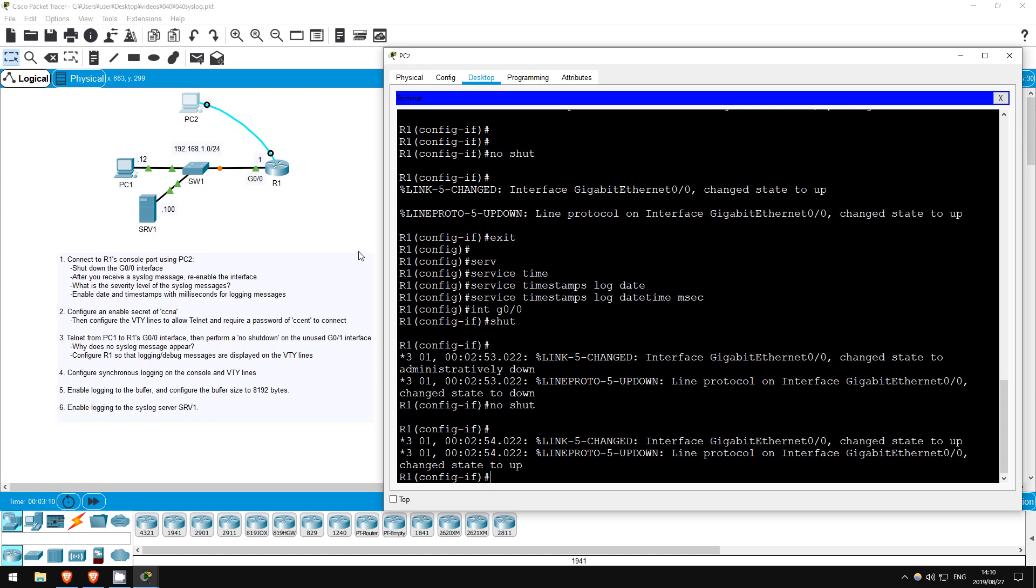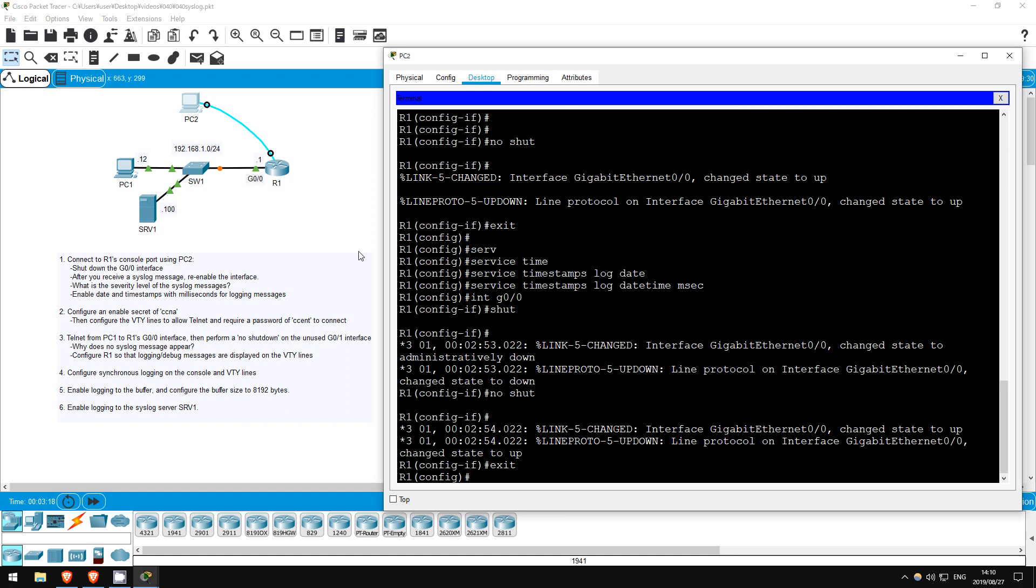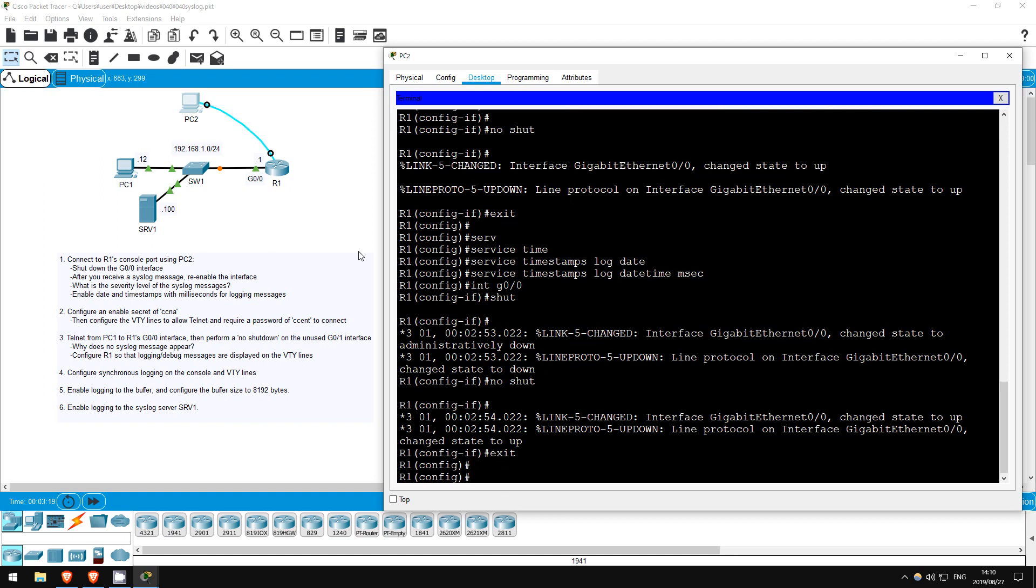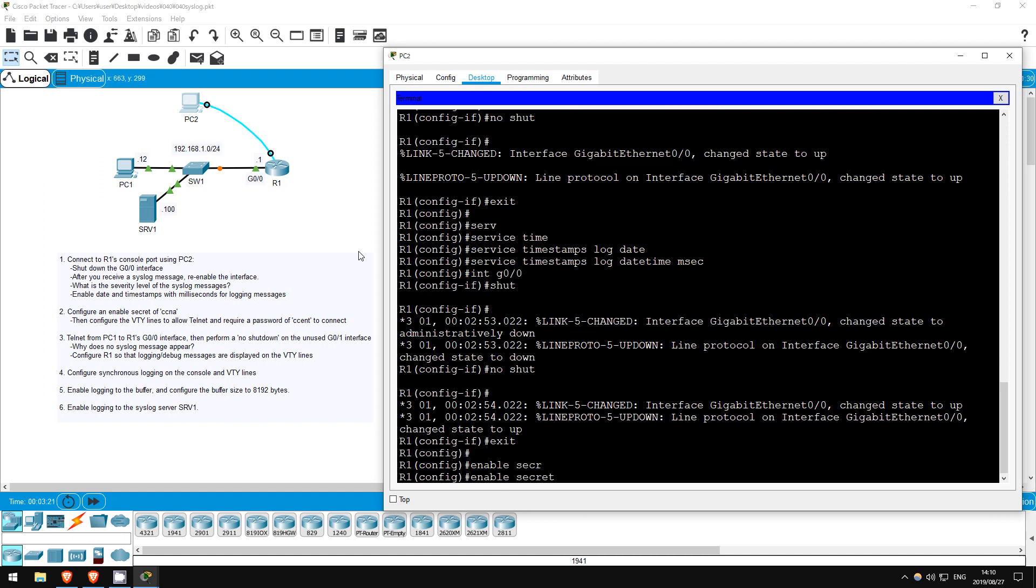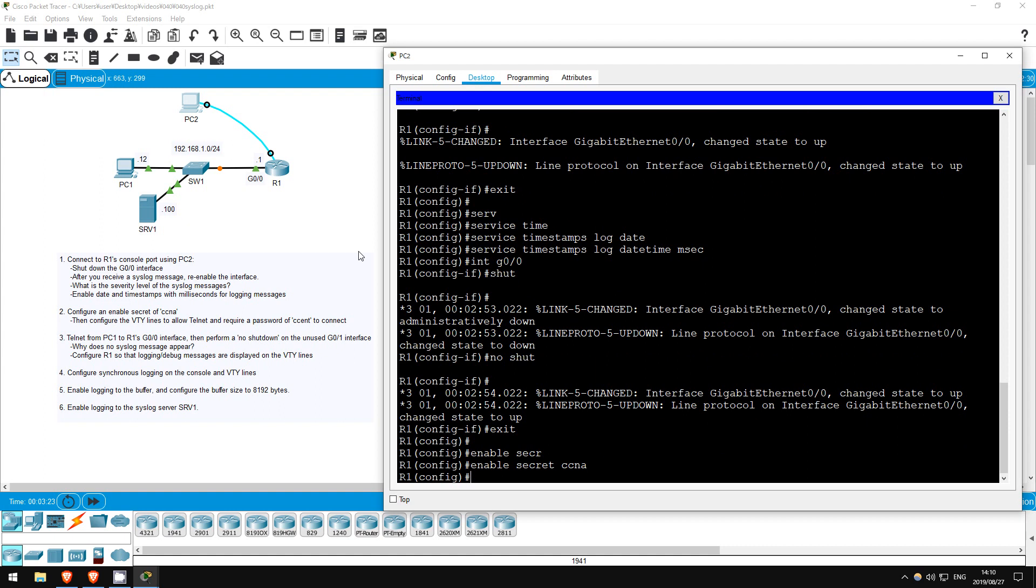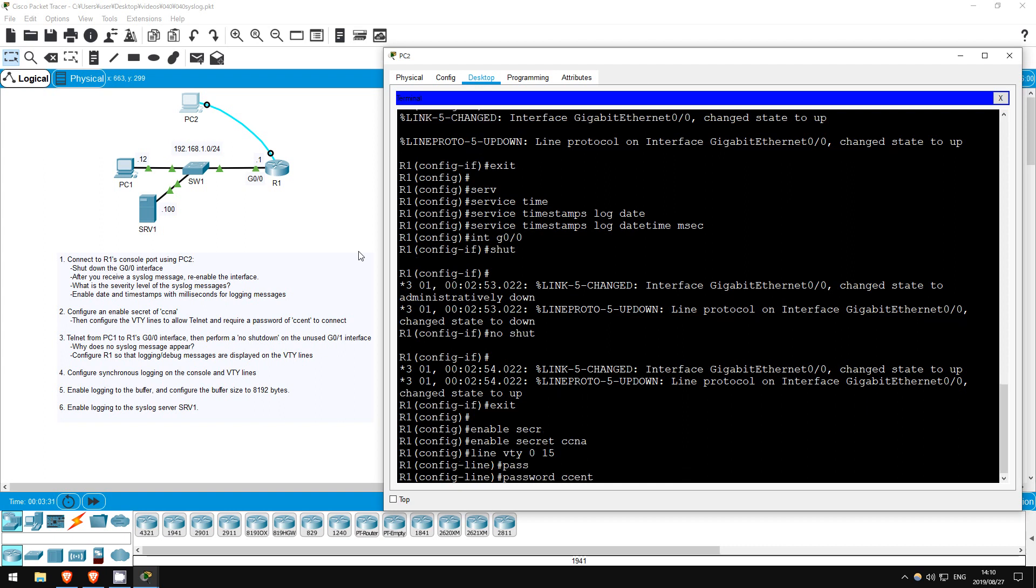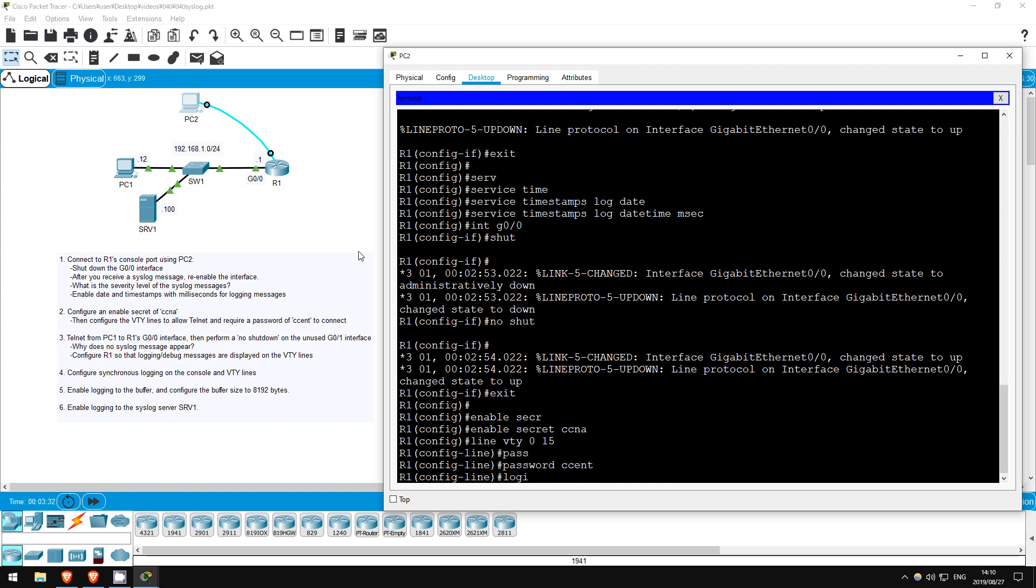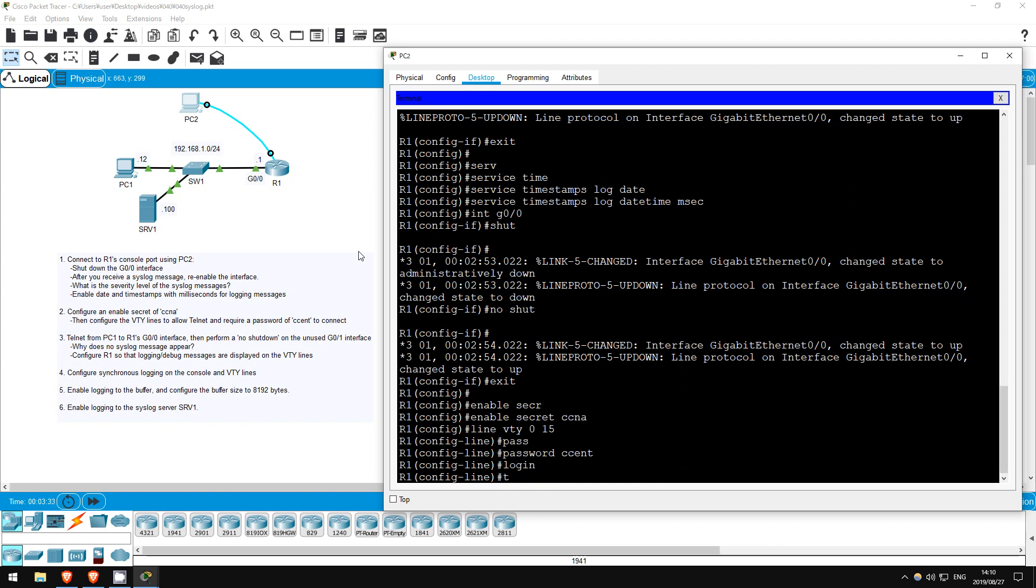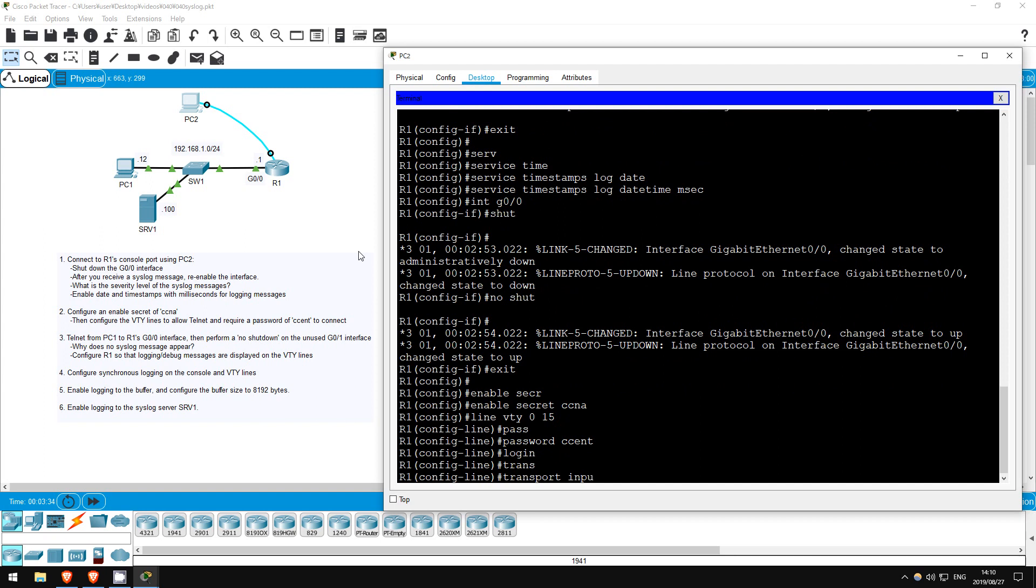Step 2 is to configure an enable secret of CCNA, and then configure the VTY lines for telnet. Exit, exit, enable secret CCNA. Now let's configure the VTY lines. Line VTY 0 15, password CCENT, login, transport input telnet.